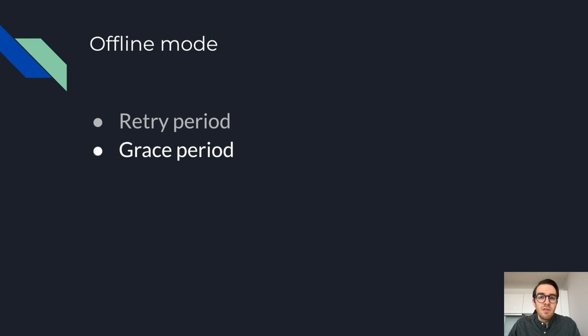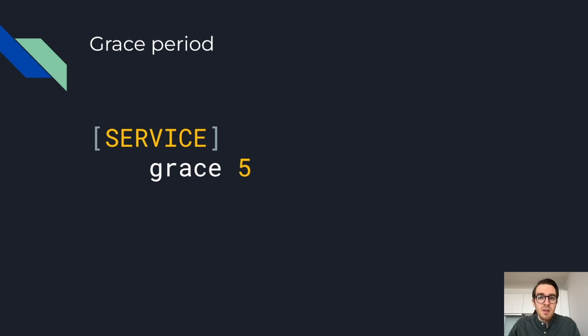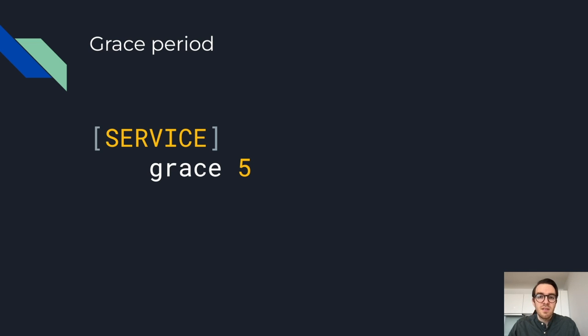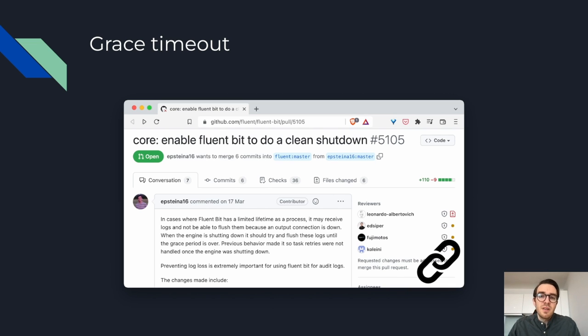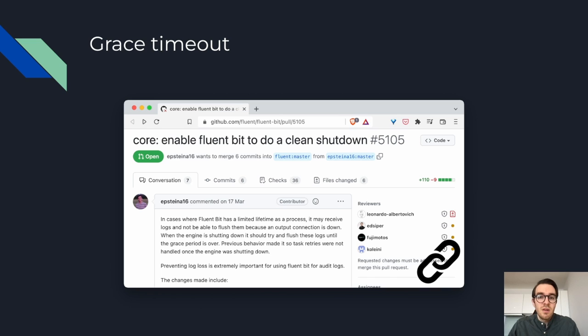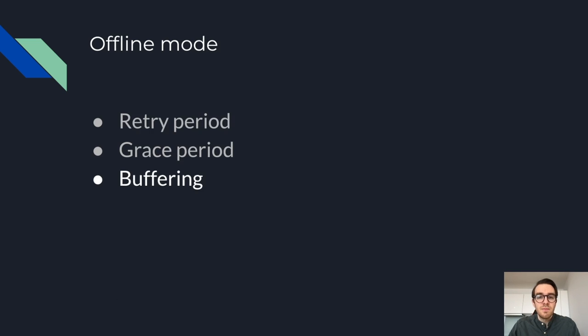Our devices are not static. They're turned on and off by users at will, so we needed a way to ensure the last logs were flushed. And that's where the grace period comes in. You can use it to set the service in the service section and it sets the wait time before your process exits. You specify this in seconds of course. However, the current behavior makes it so the task retries are not handled once the engine is shutting down. And as of this talk there's an open PR to address this issue.